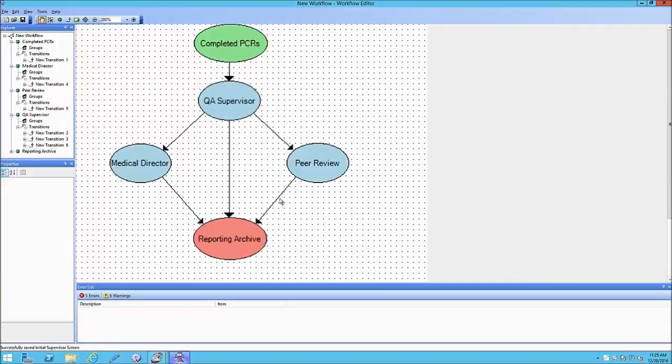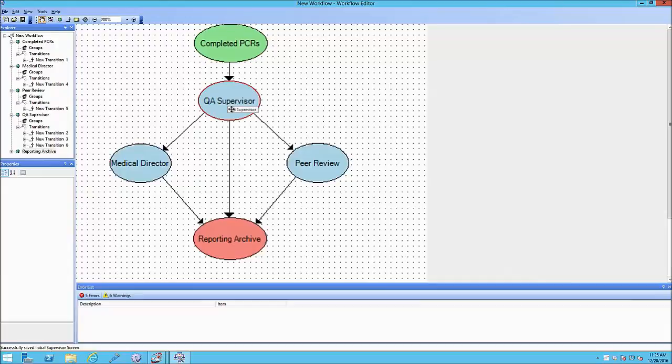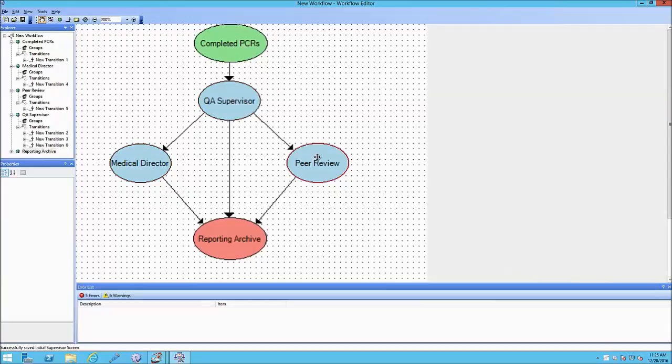So initially, the PCRs are completed. They'll enter the workflow, and then the workflow will then say, all right, every PCR in this case is going to be reviewed by a supervisor, and then the supervisor can then decide if a chart needs to be automatically routed to the medical director, automatically routed to a peer review group, or whether this chart does not need any further QA. And in this case, it will go down to our reporting archive.